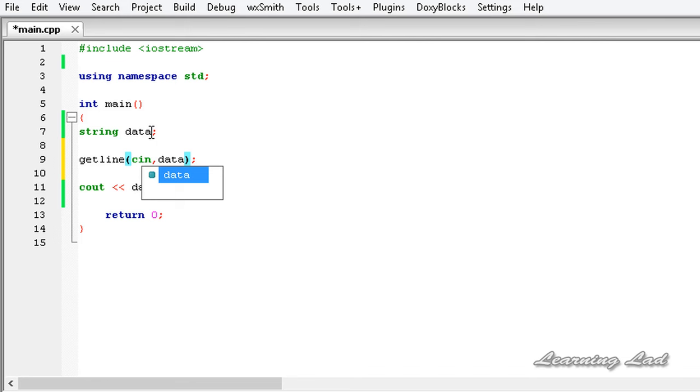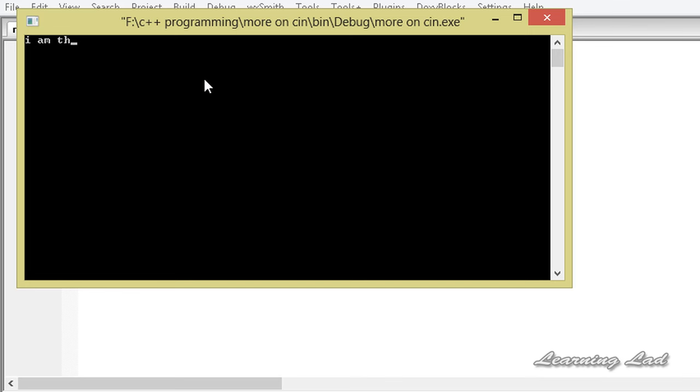Then we're using this cout to print it out. Now I'm gonna build and run this. We need to enter a string. Let's enter I am the learning lad and hit enter. It returns I am the learning lad.